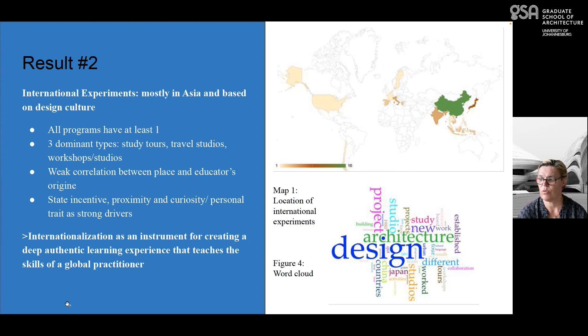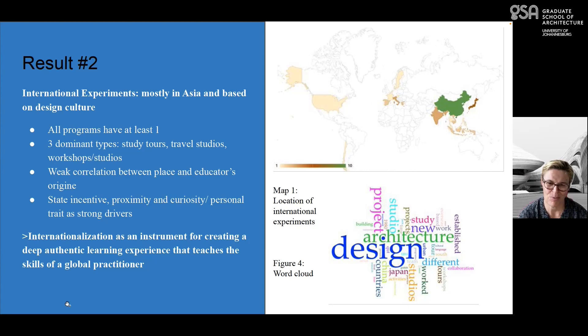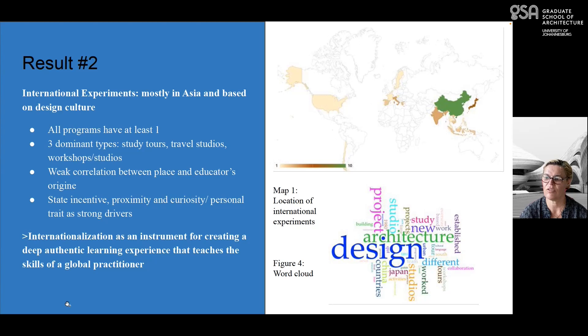In terms of the types of international experiments, there are mostly study tours, travel studios and workshop studios. But the focus, as we can see in the word cloud, is really on design — not surprising from an architecture program. However, it means only one type is predominant and there is perhaps no innovation with other types. Another result was a weak correlation between the location of international experiments and the educators' backgrounds — only 13% were related to the educators' origins.